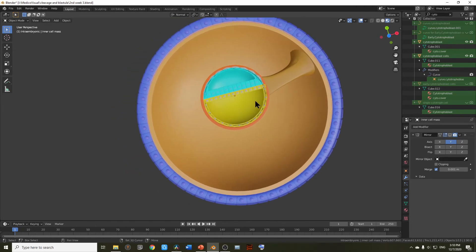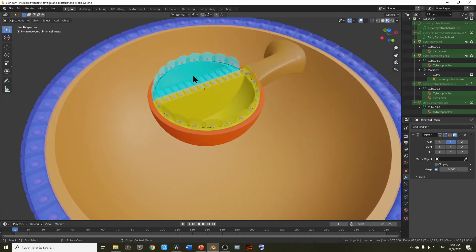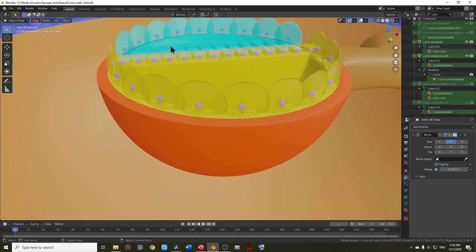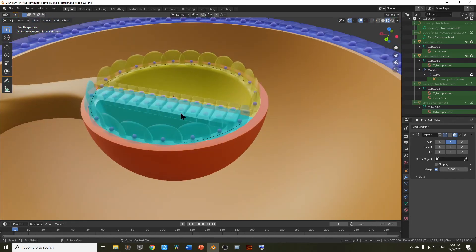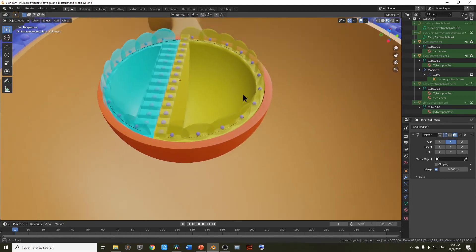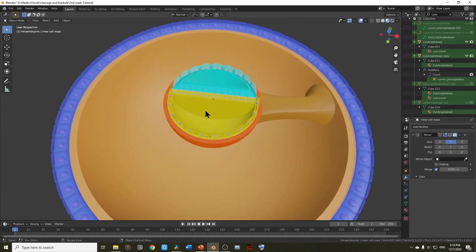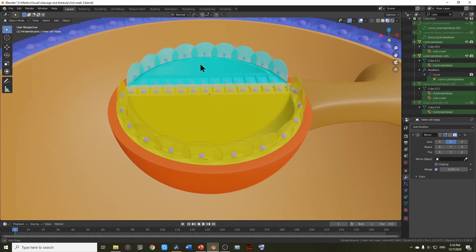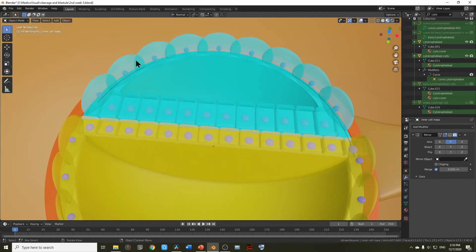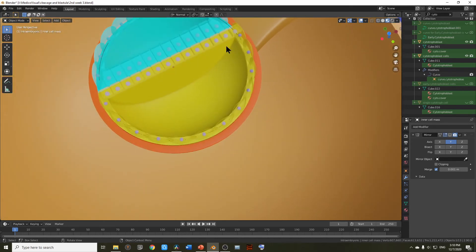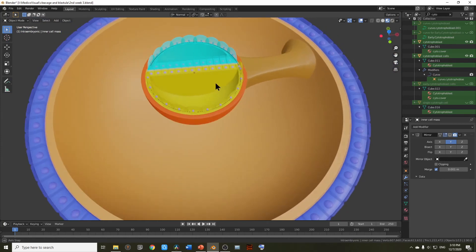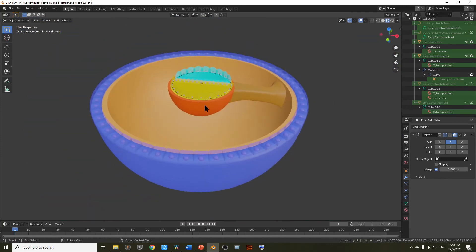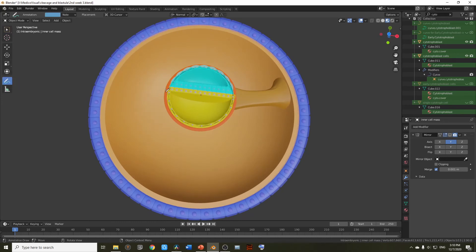Here is what we have at the end. It consists of the bilaminal germ disc — with the hypoblast below and epiblast above, or dorsally. Along with that there is this cavity called the secondary yolk sac, and above that is the cavity called the amniotic cavity. The amniotic cavity is lined here by amnioblast and here it is lined by Heuser's membrane. The yolk sac is also lined by Heuser's membrane. From here to here this is extra embryonic splanchnopleuric mesoderm, and the rest is extra embryonic somatopleuric mesoderm.